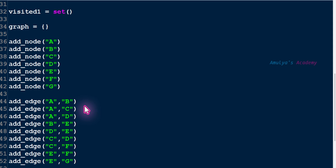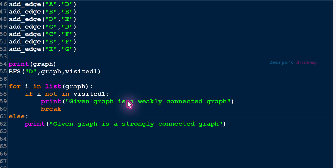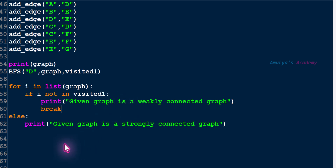If I start the traversal from starting node A, you can reach every other node of the graph. But if I start the traversal from D, you can't reach many other nodes — that's why it is a weakly connected graph. But in our program this is not working correctly. For a weakly connected graph this piece of code works — if any nodes are not visited then that is a weakly connected graph. But for a strongly connected graph, if every node is visited that doesn't mean it is strongly connected.